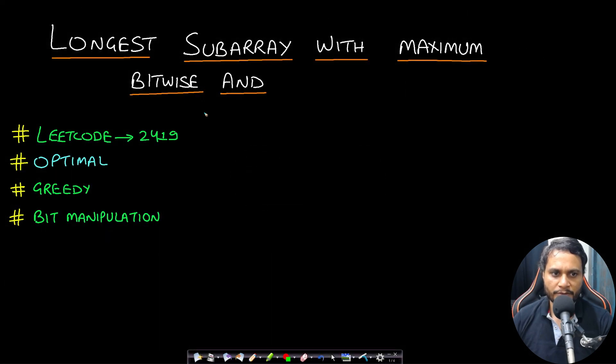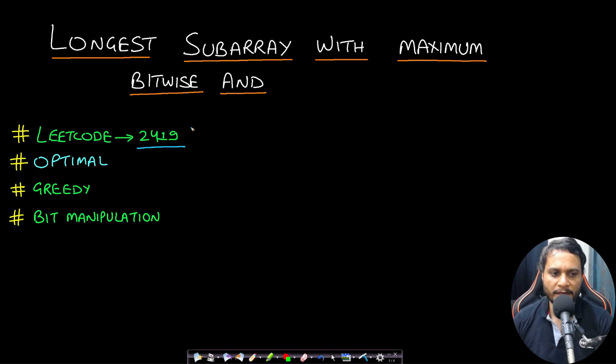Hello guys, welcome back to TechDose. In this video, we will look at the longest subarray with maximum bitwise AND problem, which is LeetCode number 2419.